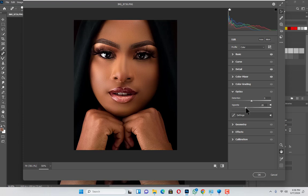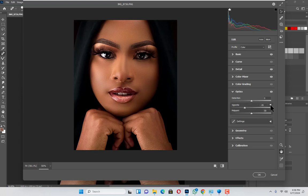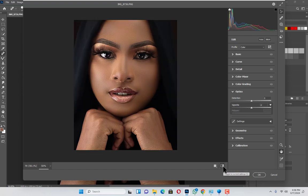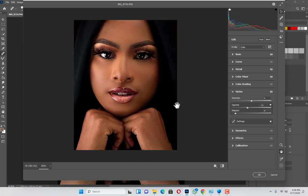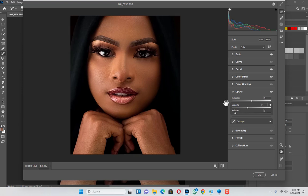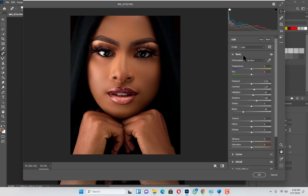Then I move to Optics and open the options. Moving to my point — the vignette midpoint is going to be around 9, and the amount around negative 21. Something is cool there.